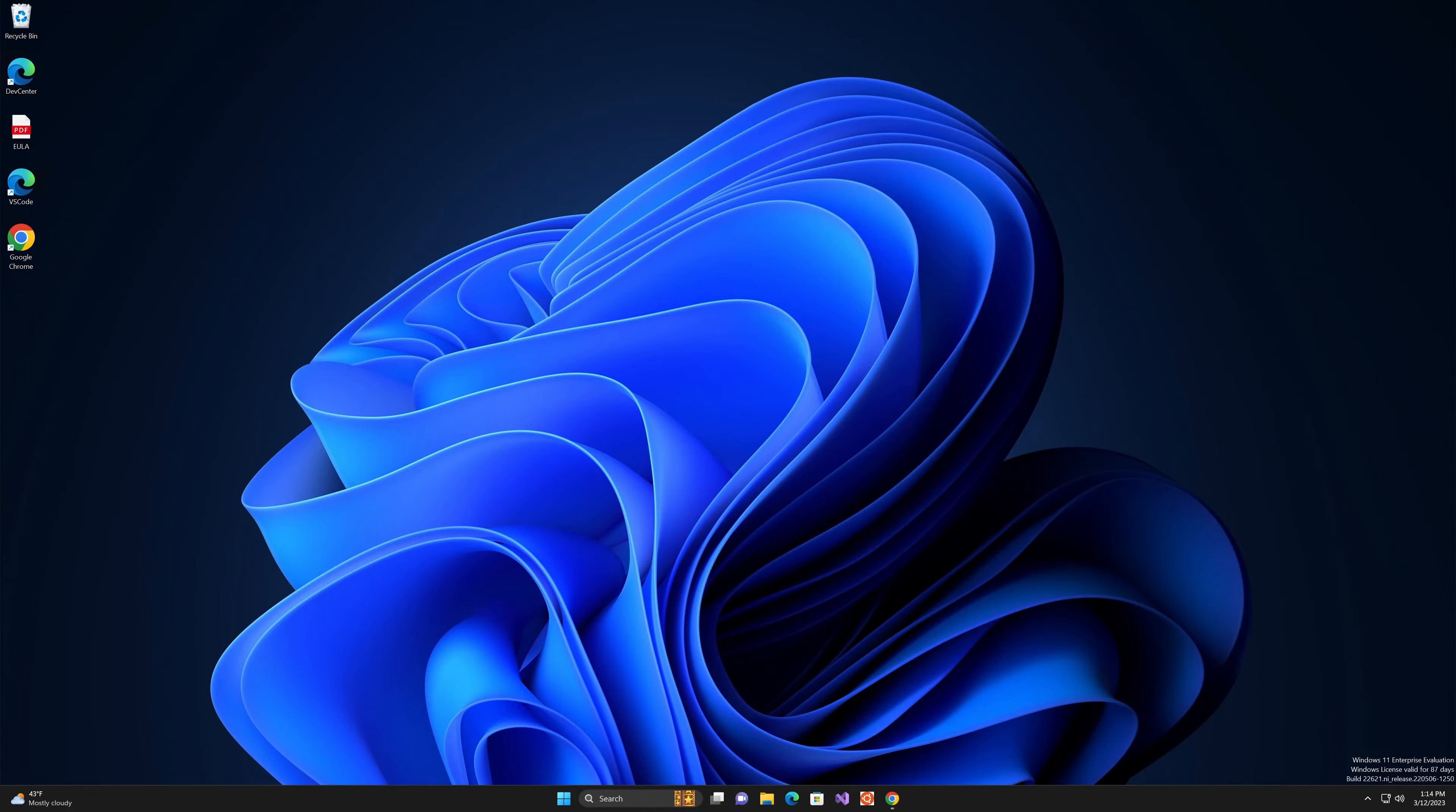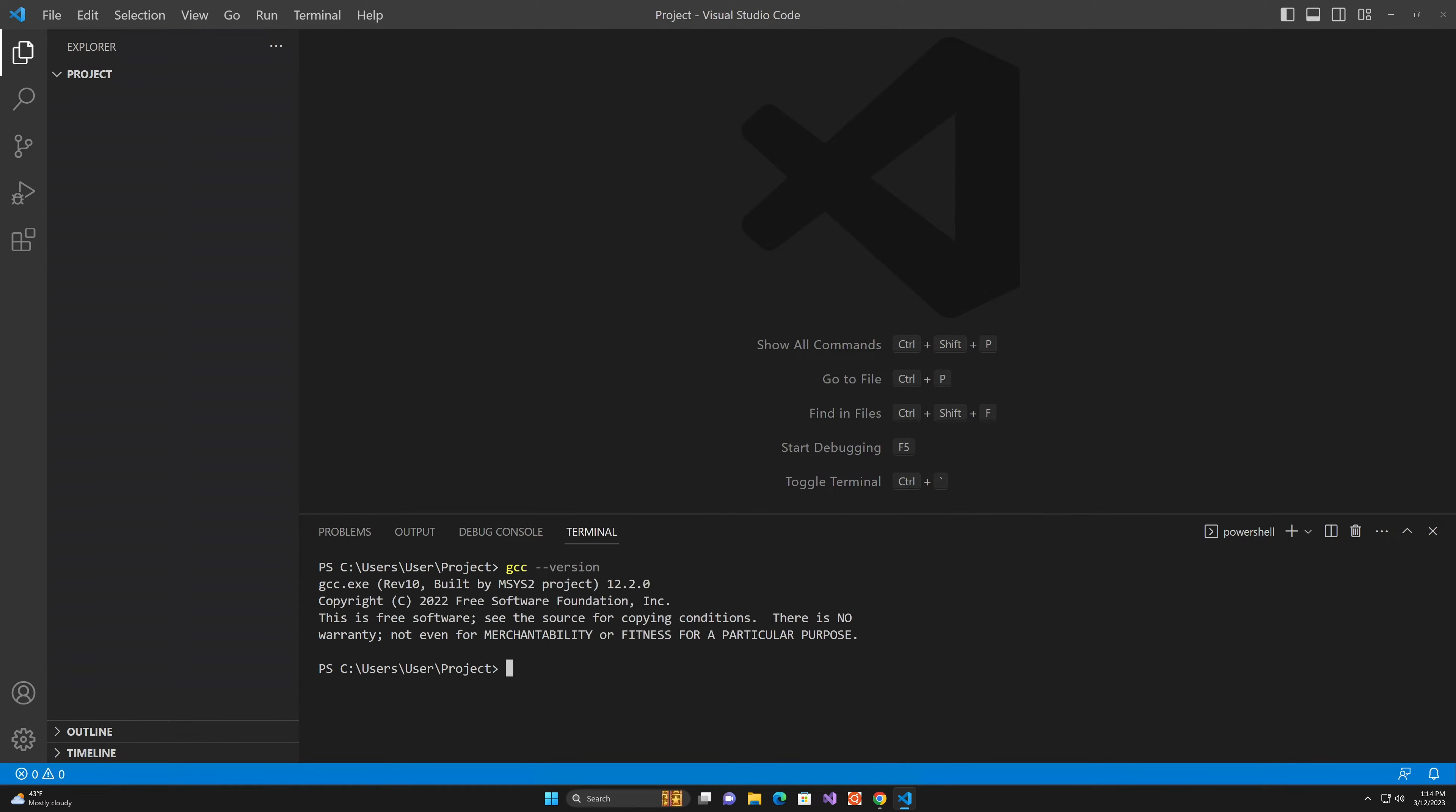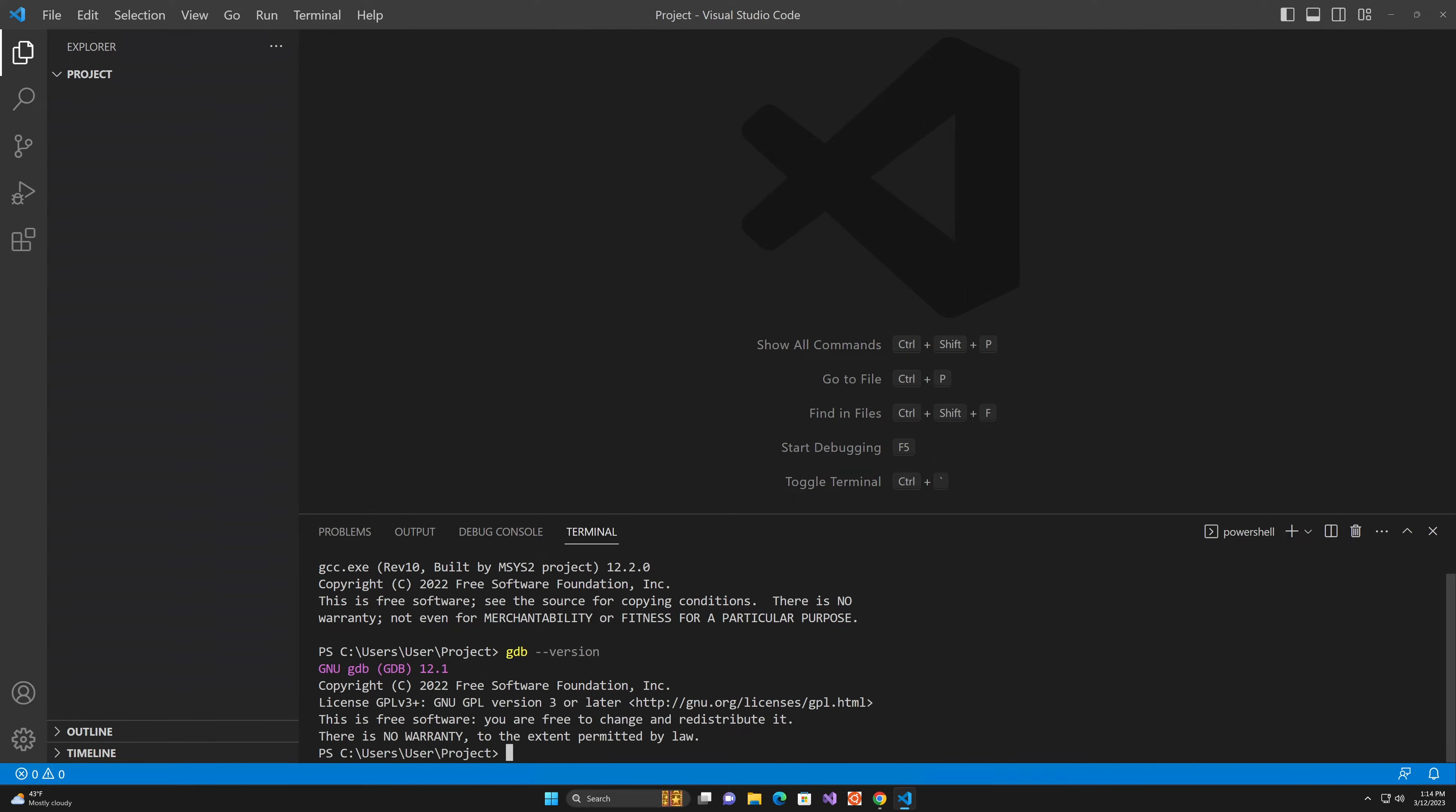We are back in VS Code. Let's make sure that we can access GCC and GDB from the Windows terminal. This is just the PowerShell terminal that opens with Visual Studio Code. You can press Ctrl+tilde to open it if you don't see it. And then we want to check GDB. And we have both.